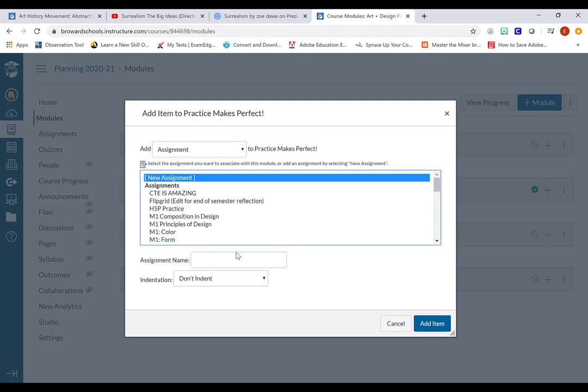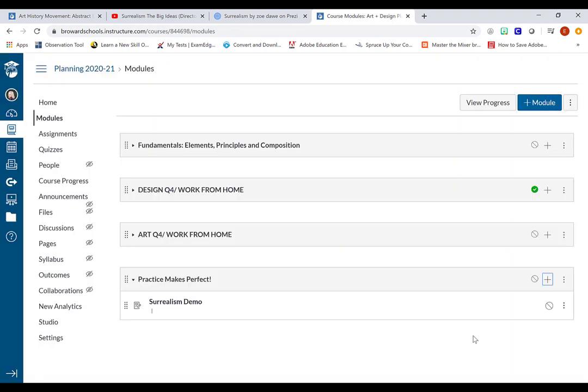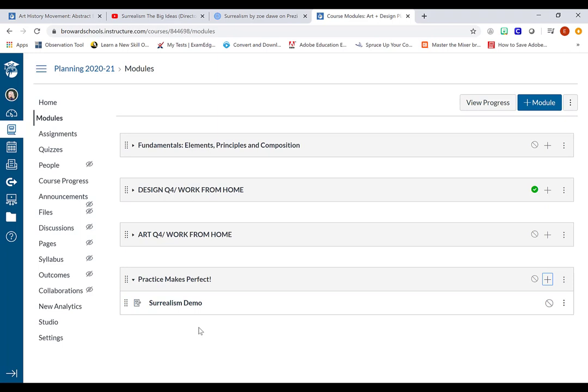I'm going to give this a name. This one is going to be called Surrealism Demo. I know that when I add the name, this is basically an empty shell. There are no assignment descriptions here. So I'm going to click on the name of it.